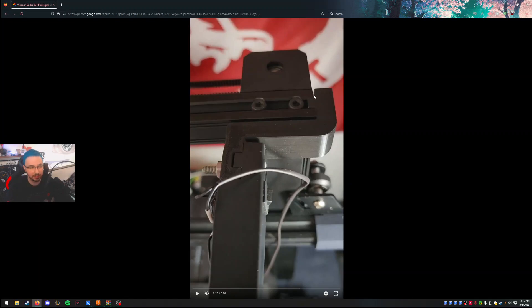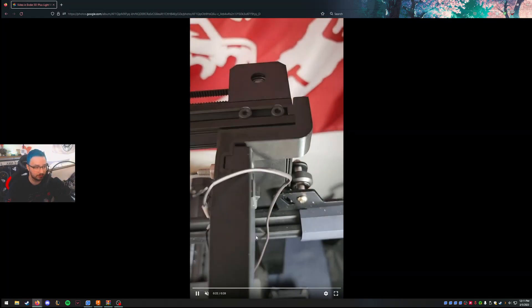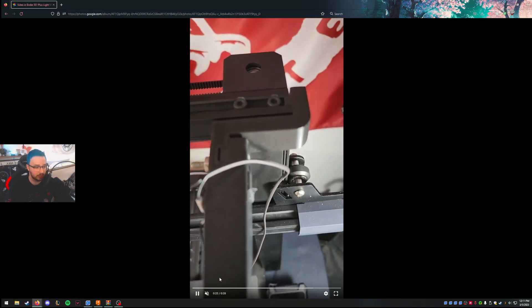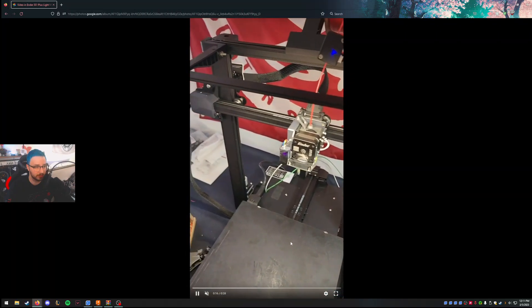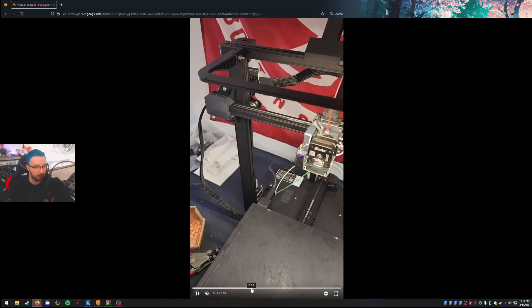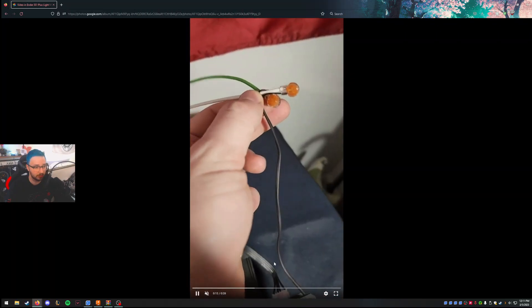But then if you tighten these too much, they'll warp a little bit. You can kind of see at the front of this bar. Maybe you can. Let's see.